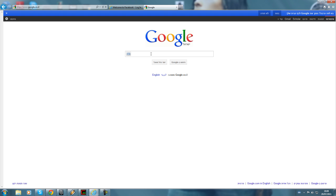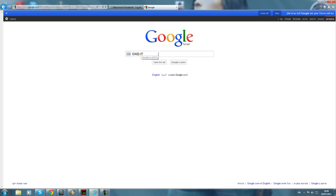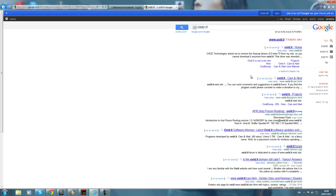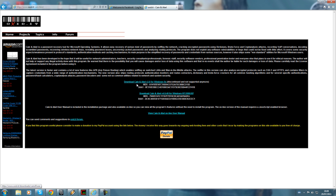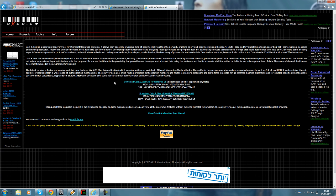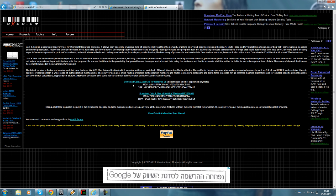Sorry for my Google layout — it's in Hebrew, so don't worry, just follow my steps. Search for 'oxide.it' and you'll get a result called 'oxide.it cain enable'. Click on that and you'll get to the main page which allows you to download this application.